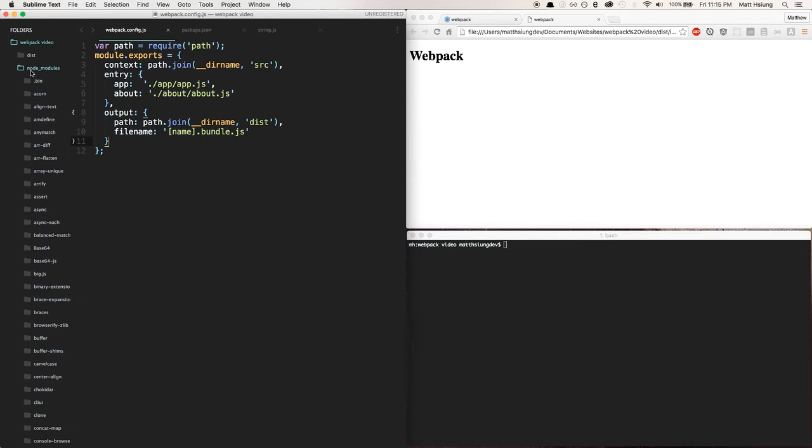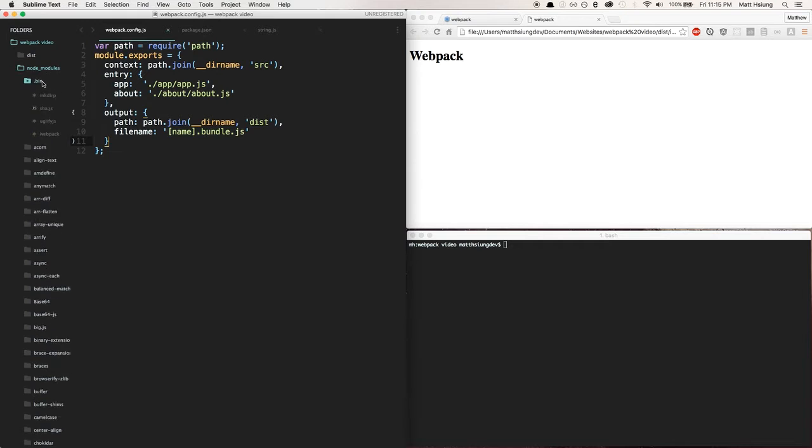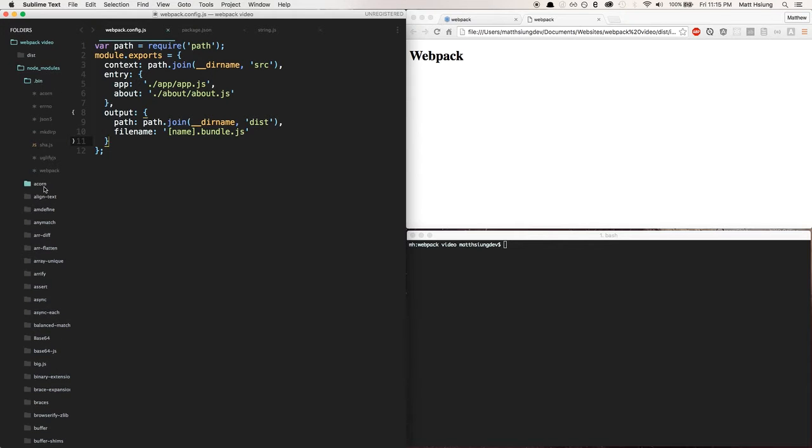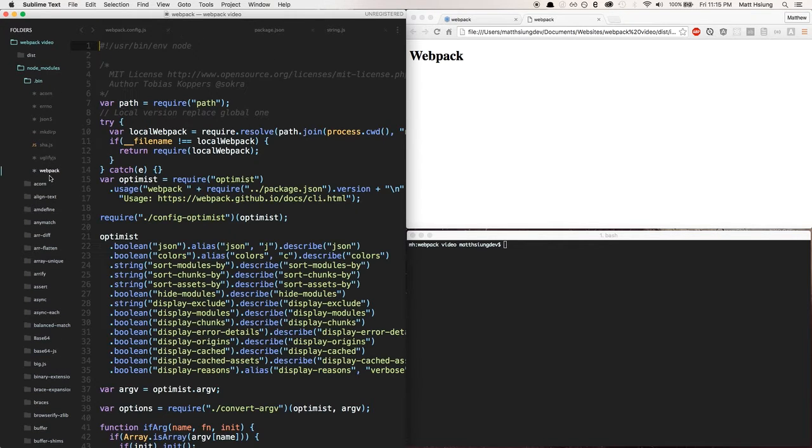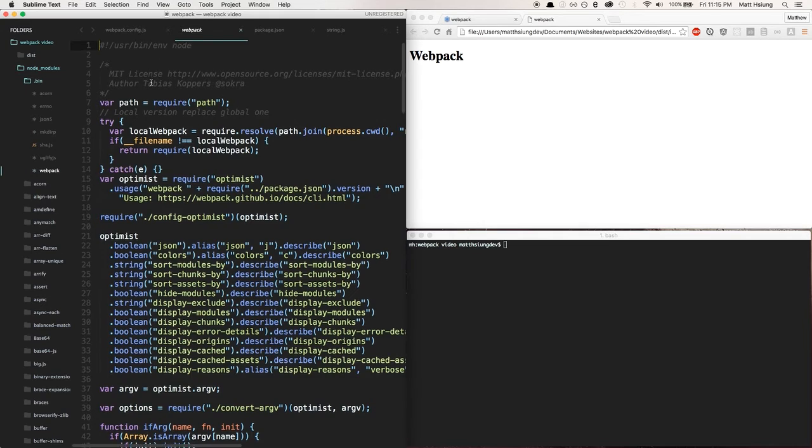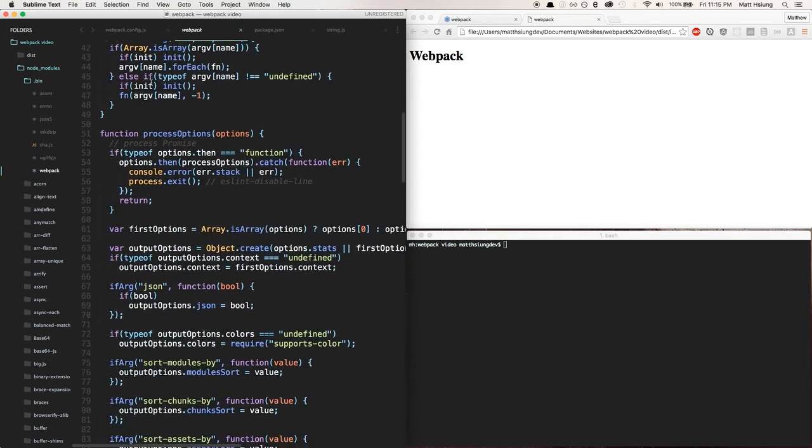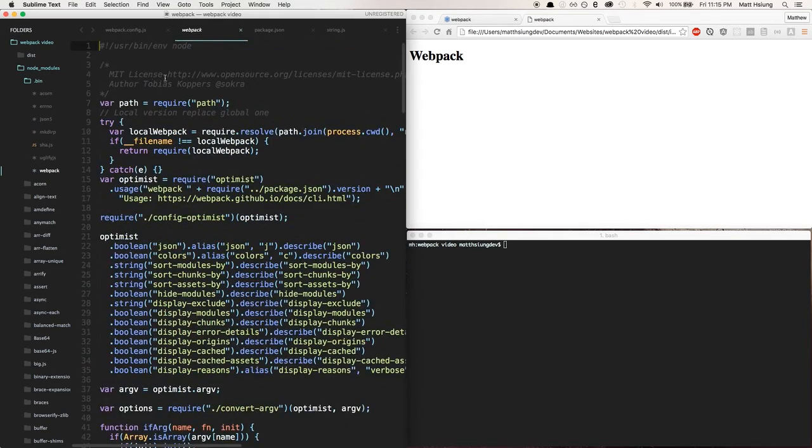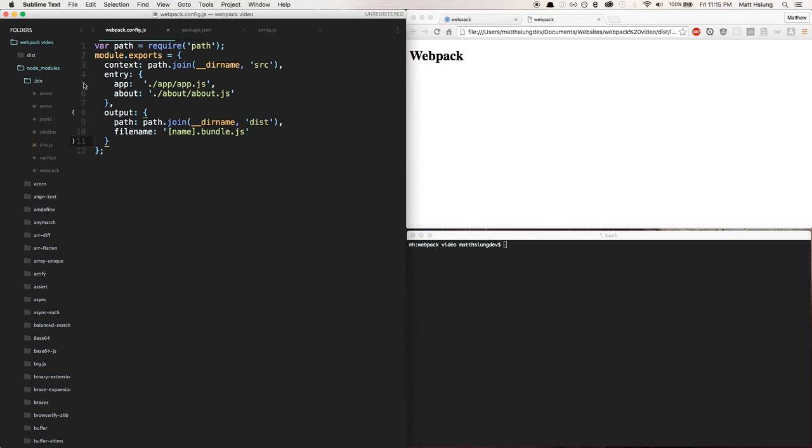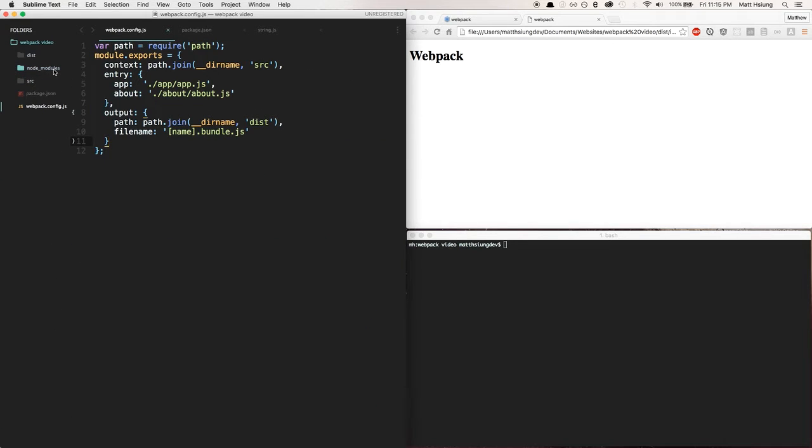We have this .bin folder. In there we have a webpack and this is basically what you need to run the webpack process. It's actually really cool.